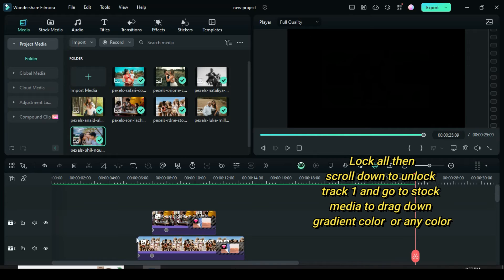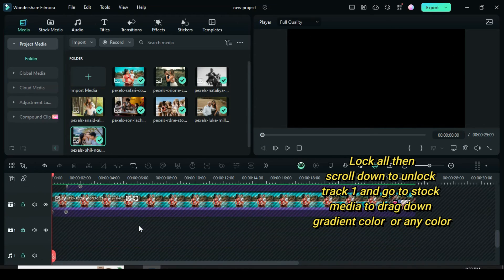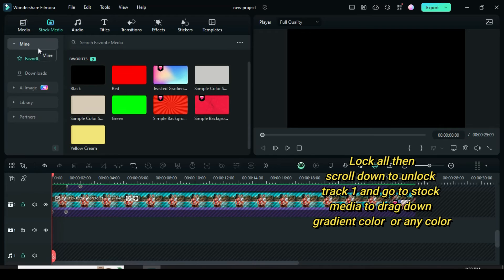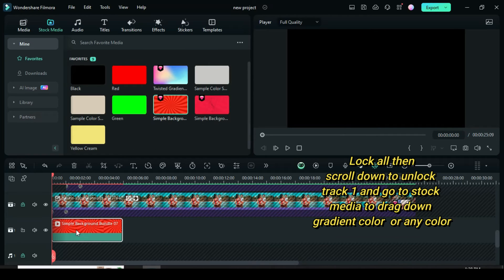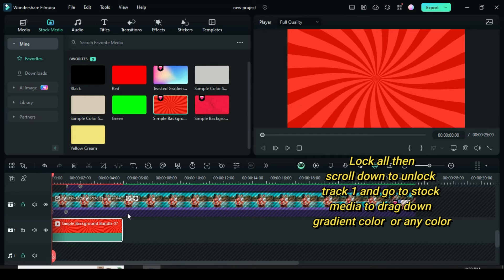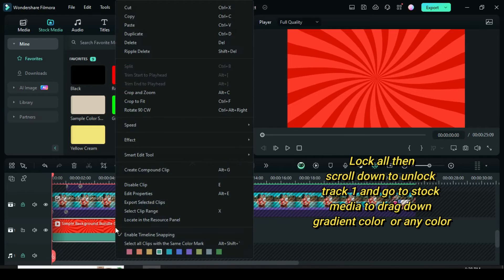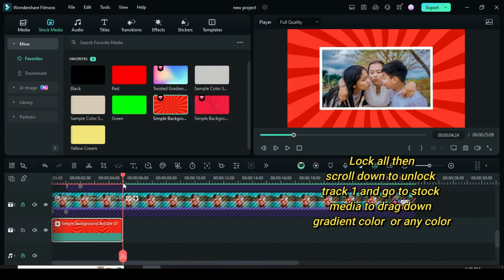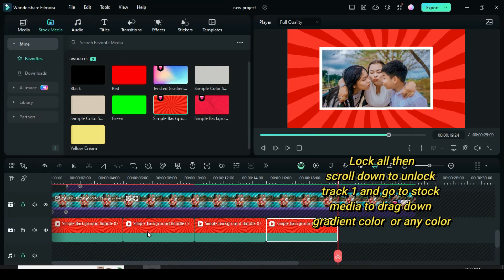Go to the left side of the timeline to lock all the tracks, then scroll down to track 1 to unlock. Afterward, go to stock media to drag down any colorful background. Here, I drag down simple background 07 from gradient color. Since this is a video, I copy and pasted it multiple times to match the duration of the picture above.